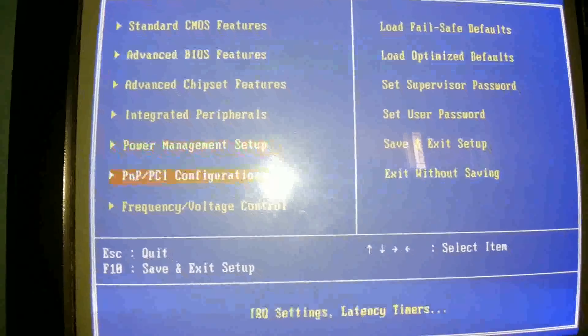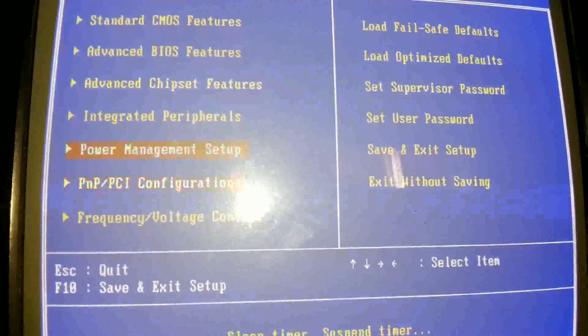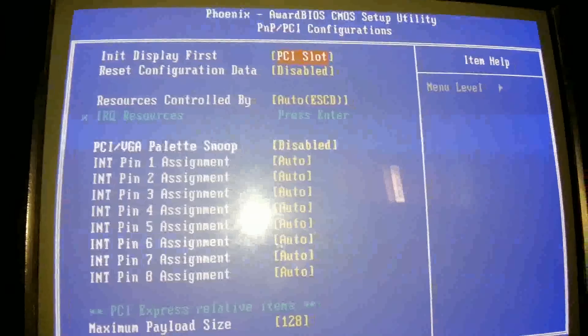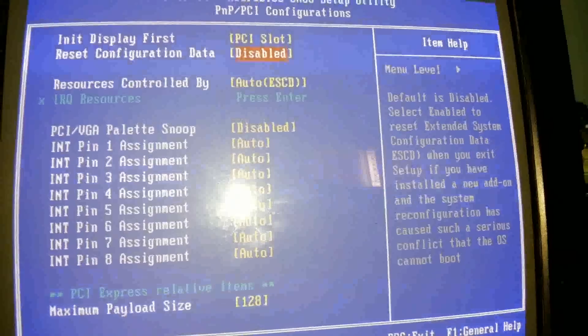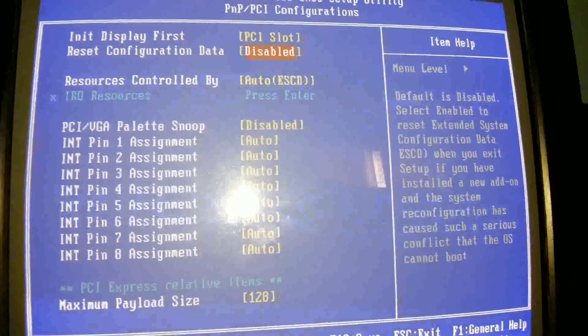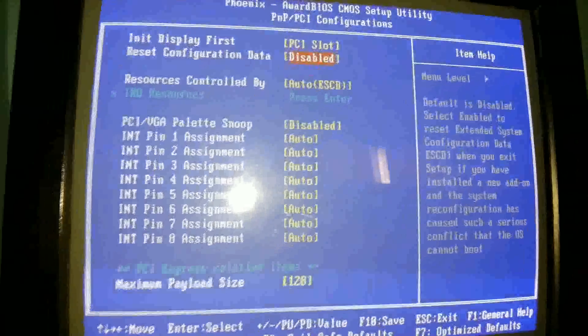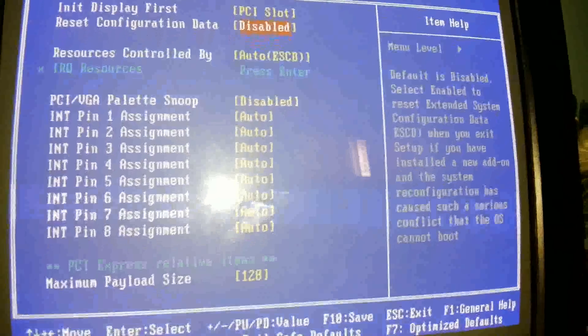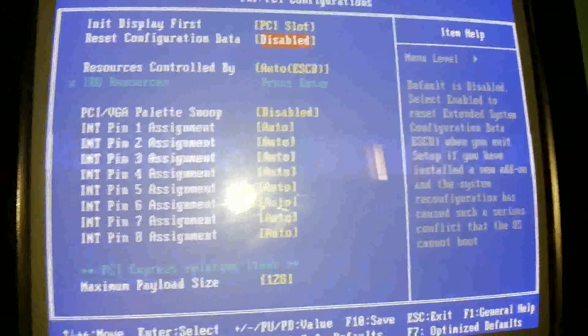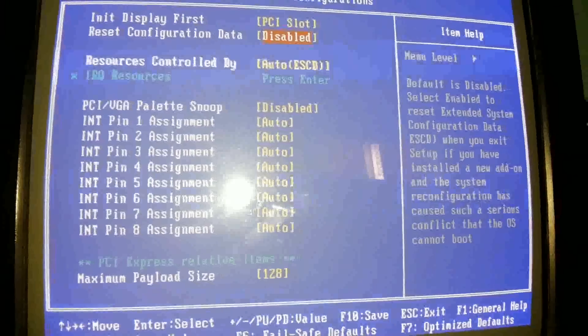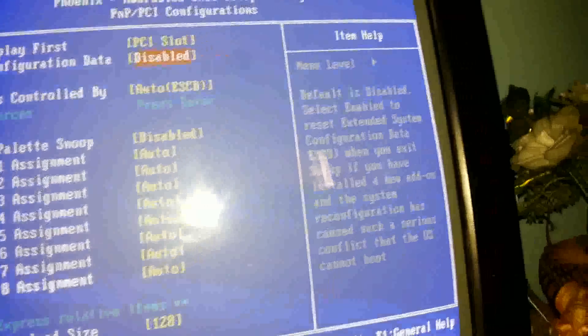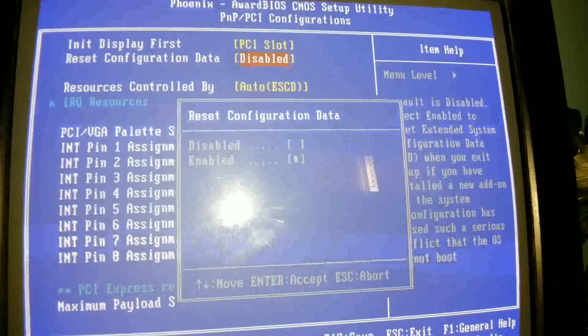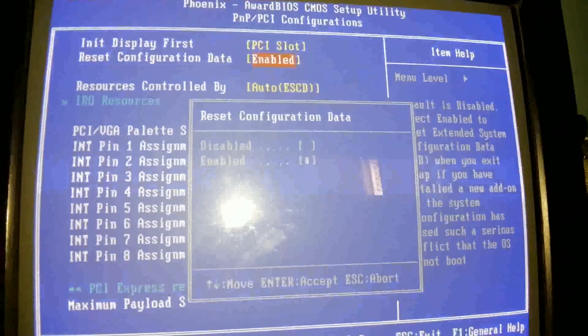Go to the last second PNP PCI configuration. You can see the second reset configuration data. Default is disabled. Select enable to reset extended system configuration data. This shows that when you have installed any Windows like Windows 7 or Windows 8, it creates a system file so that your BIOS cannot update or install the latest Windows. This is only on old BIOS, your old PC. You can see, enable it.